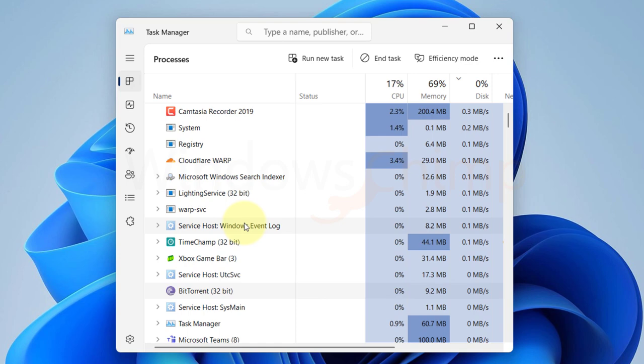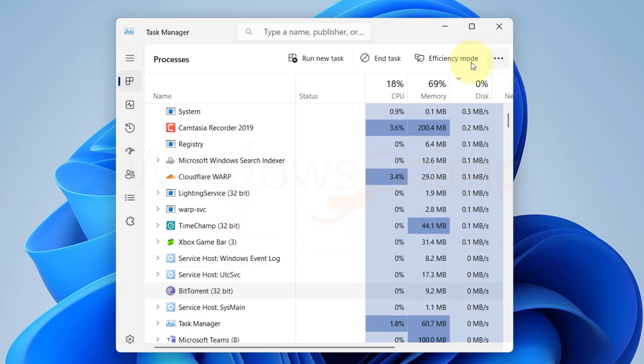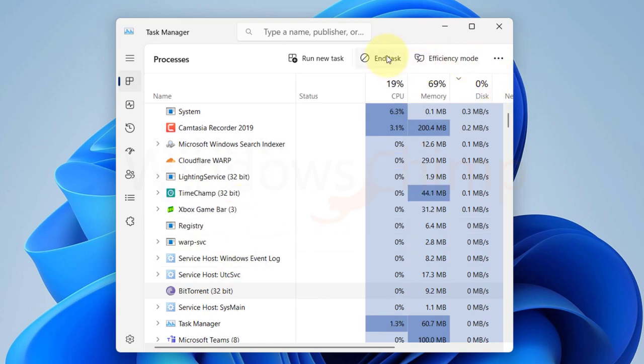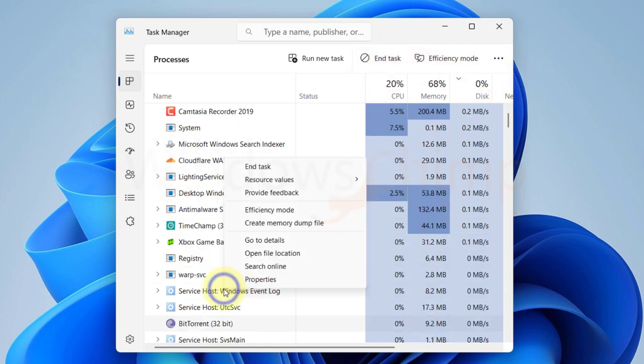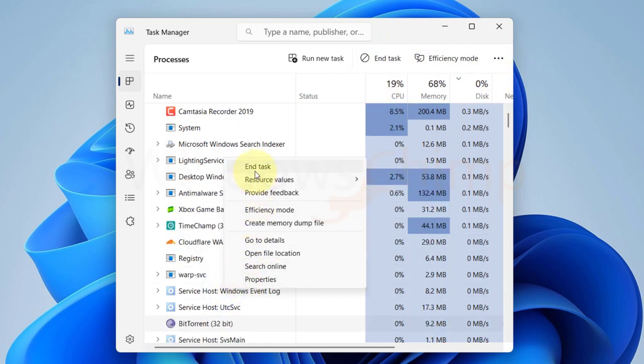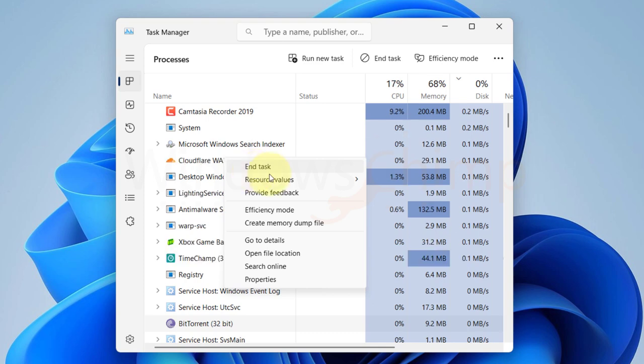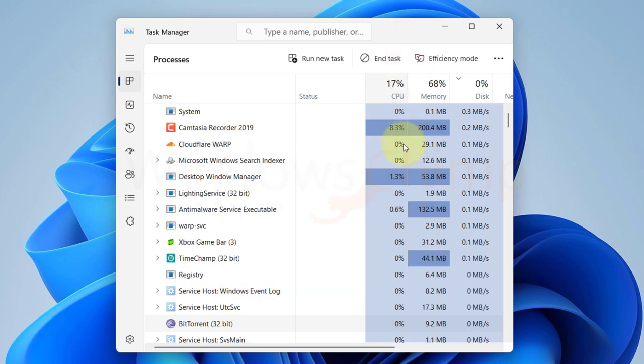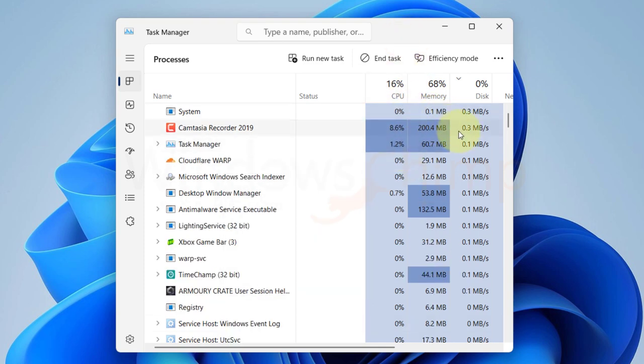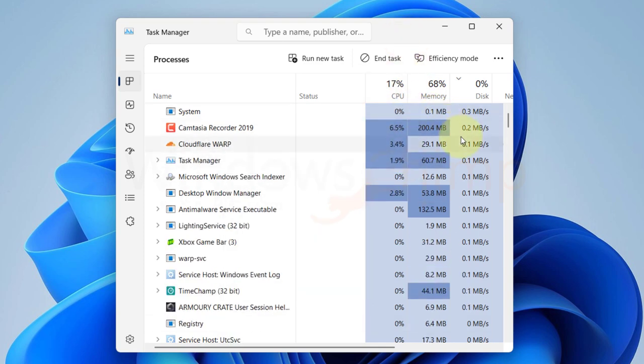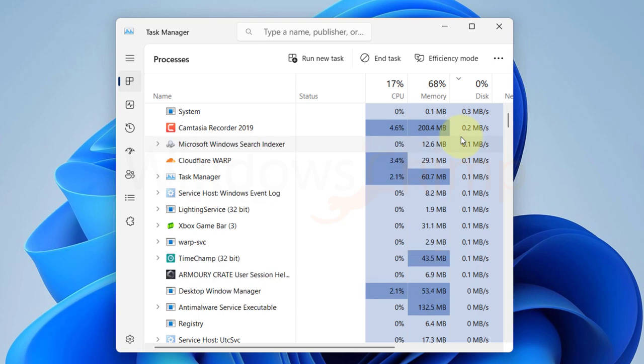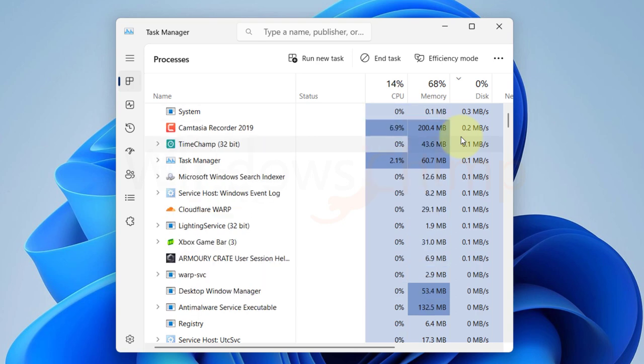If there is any third-party app or program that you installed that is causing the high disk usage, you can select it and click on End Task. If that program is still causing the issue, try to update the program or uninstall it.